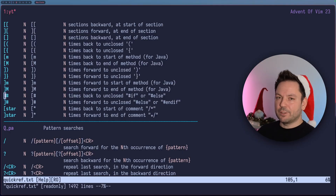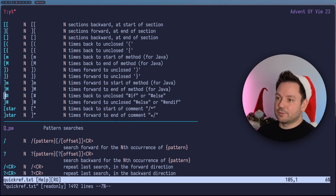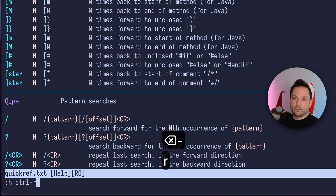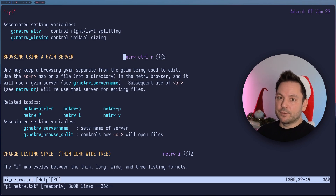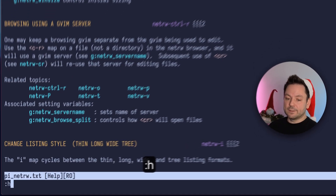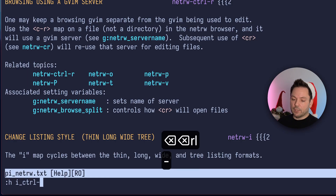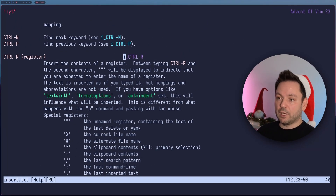What if you just want to know something about a default key mapping like Ctrl-R? You can use help to jump directly into the help file for Ctrl-R. But maybe this is not the correct section — maybe you wanted to see what Ctrl-R does in insert mode. You can use the mode prefixes for that. For insert mode, there's the I prefix followed by an underscore, then Ctrl-R. And now we jump to the insert mode section of what Ctrl-R does.